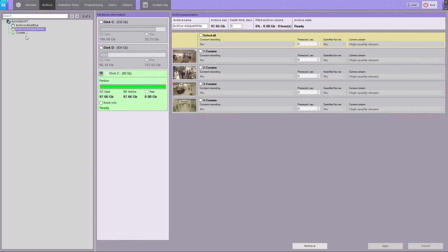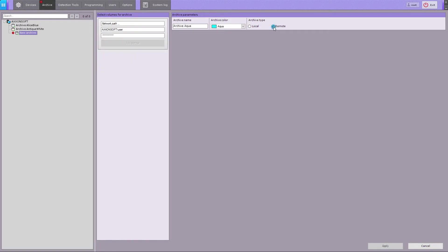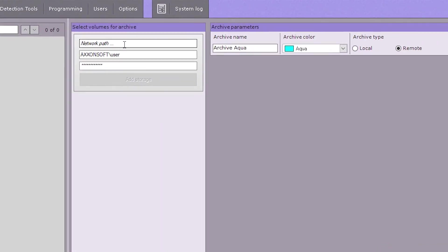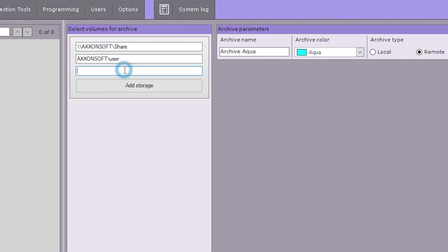To create an archive on a network disk, click Create, then select Remote Archive Type. Remote archives are files located on one or multiple network-attached storages. To set up a network archive, specify the path to the network storage. Then enter the login, and password for this NAS.